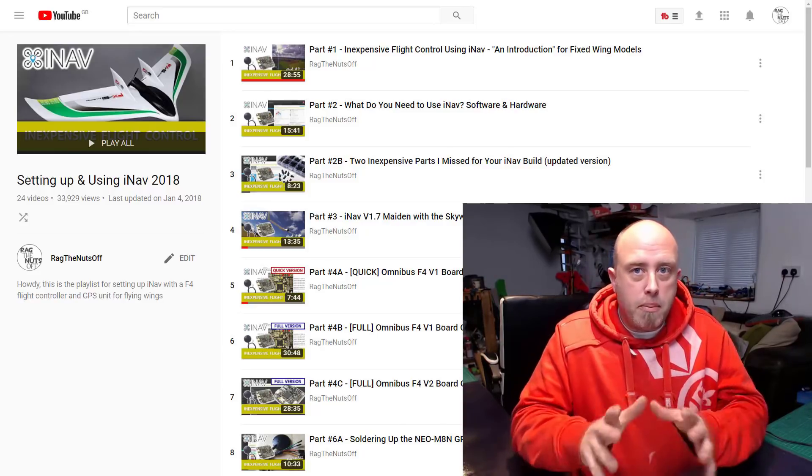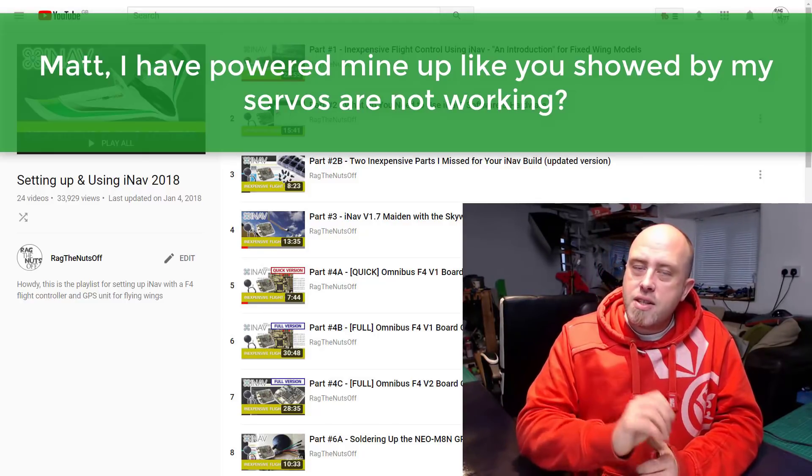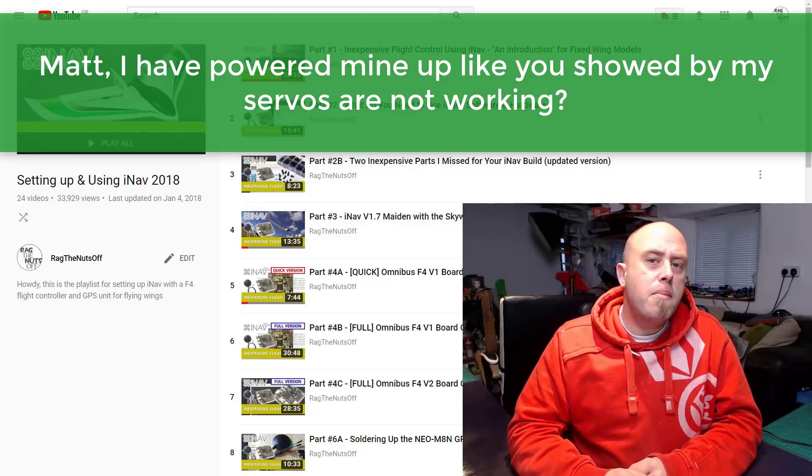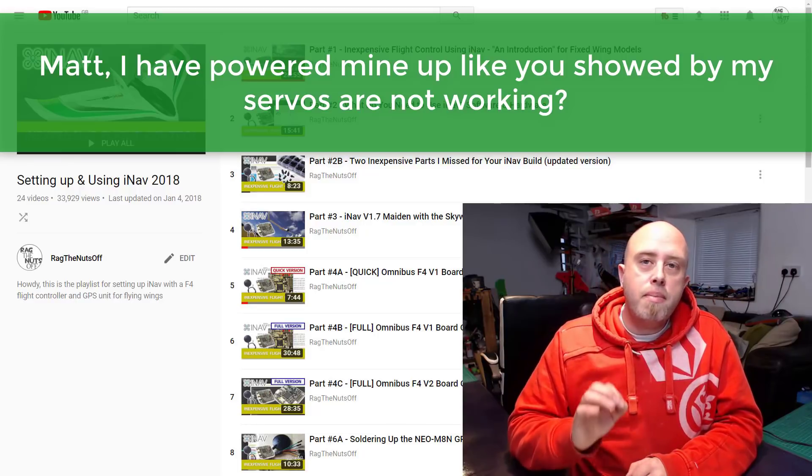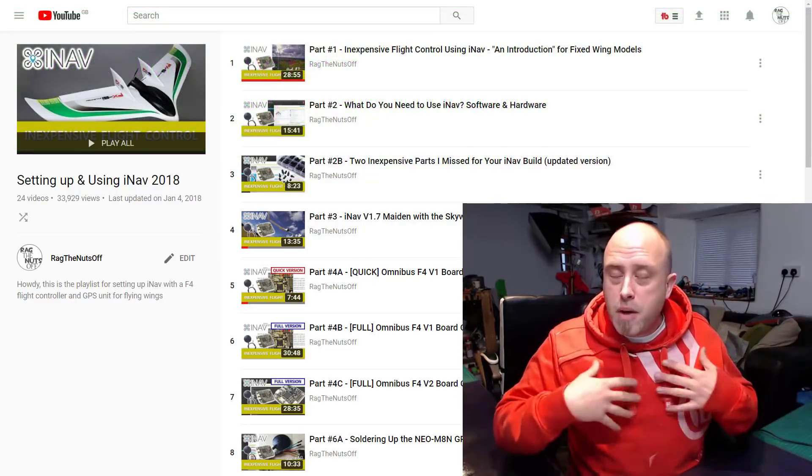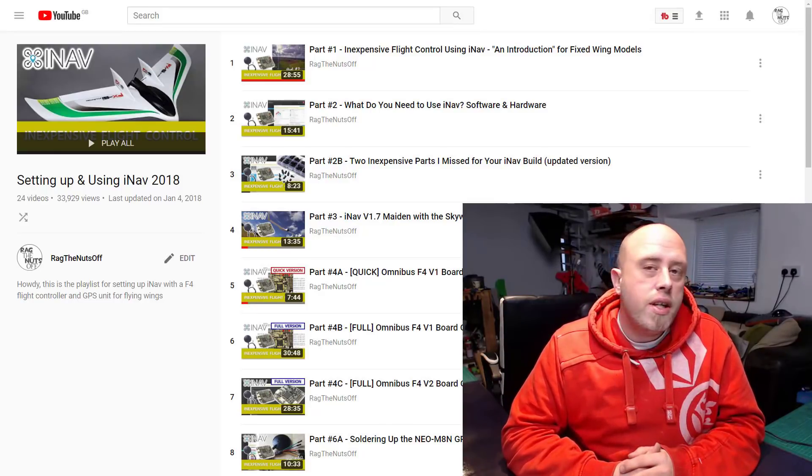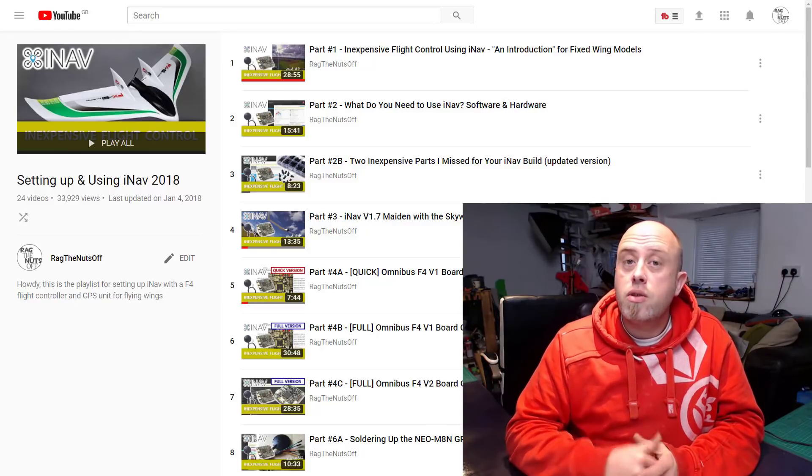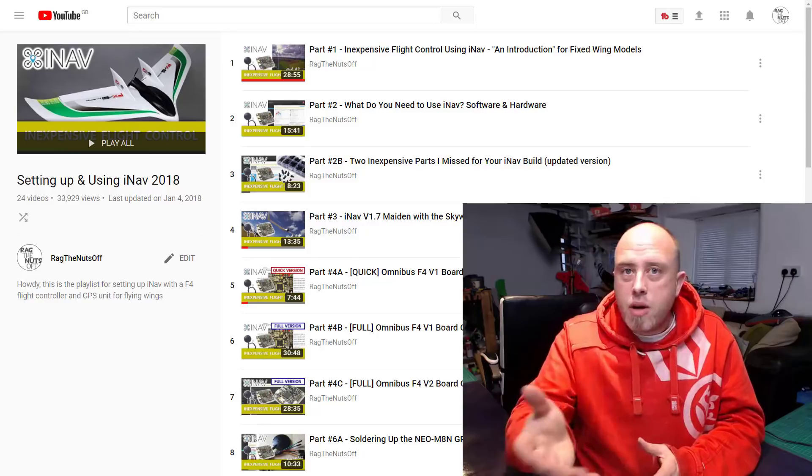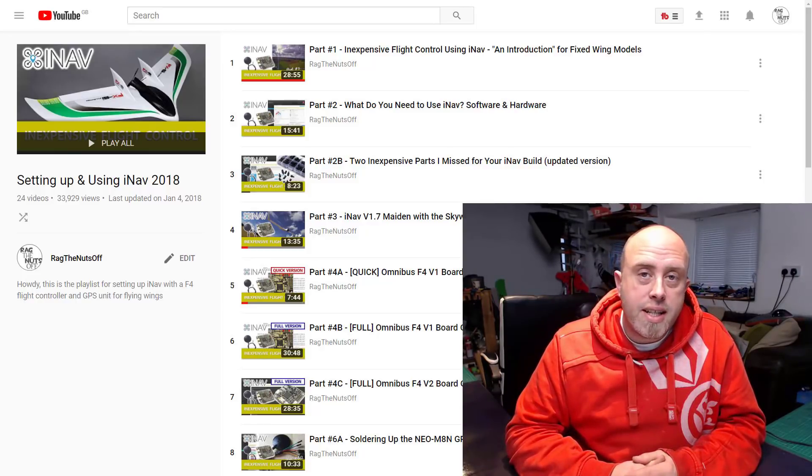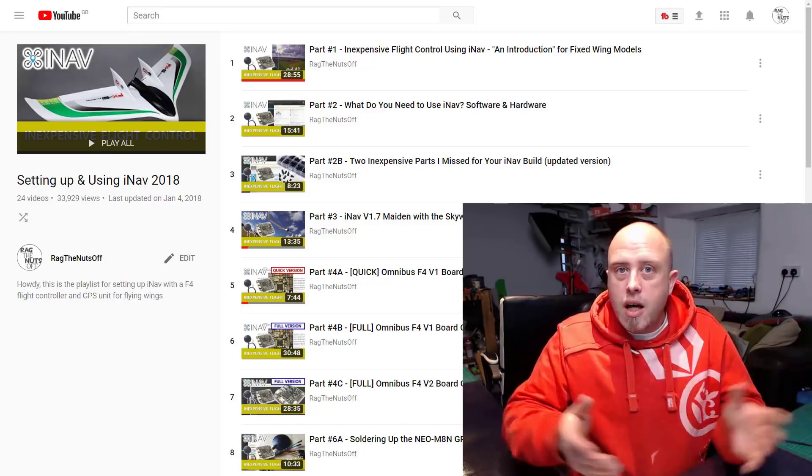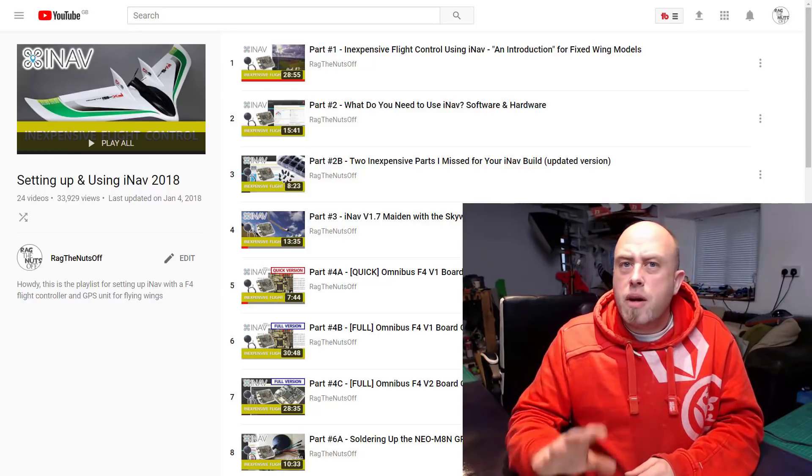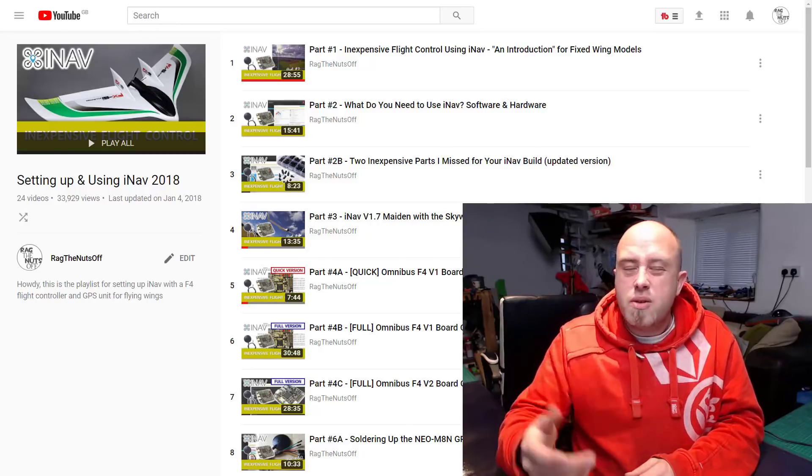The first one was quite a popular one. Matt, I have powered up mine like you showed and the servos are not working. This is simply down to the part which I did mention but didn't make entirely clear, which is that you do need to power your servo rail using an external BEC. Normally that would be the BEC coming from your ESC to power the servo rail, or if you're using a quad ESC then you'll need to provide five volts by another means, normally an external five volt regulator or five volt BEC. If you don't know which one to choose, I'll put a link to one in the video description. I use a three amp one which is brilliant, I use it on several models.